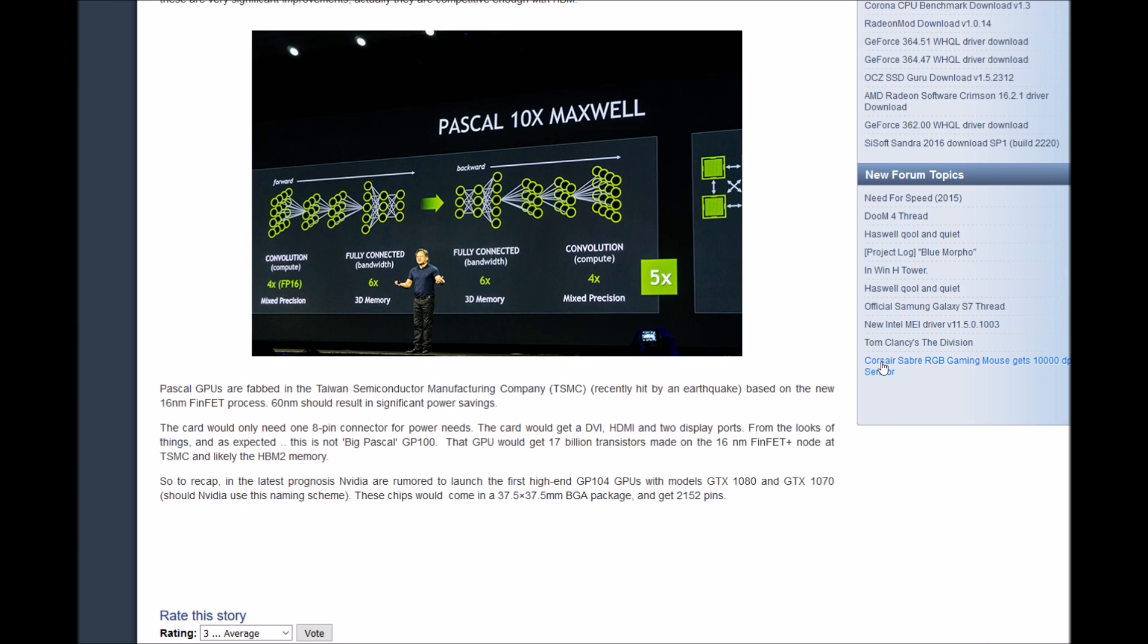The card will get DVI, HDMI, and two DisplayPorts. From the looks of things, as expected, this is not big Pascal GP100.